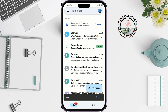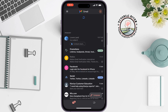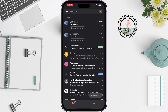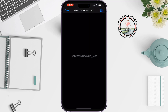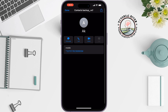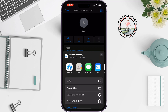Once the mail is sent, go to your iPhone and open your Gmail app. You will see a new mail — open it and tap on the 'contact_backup.vcf' file. Then tap the share icon at the top right corner and select 'Contacts'.